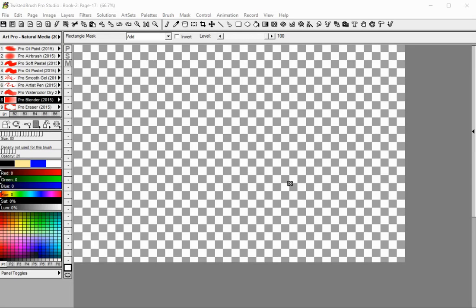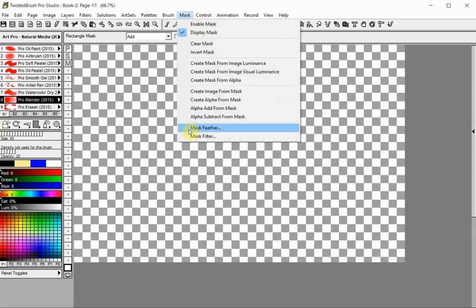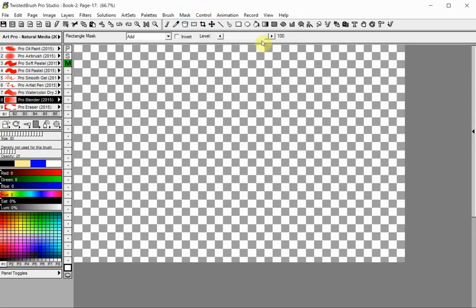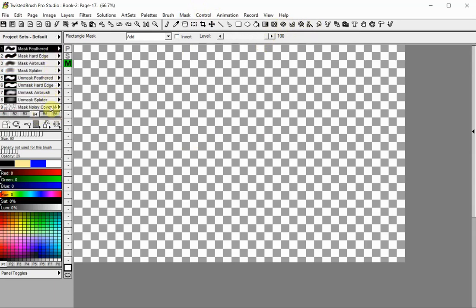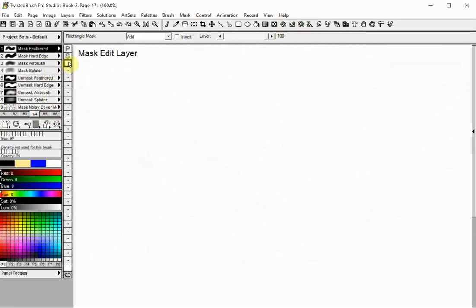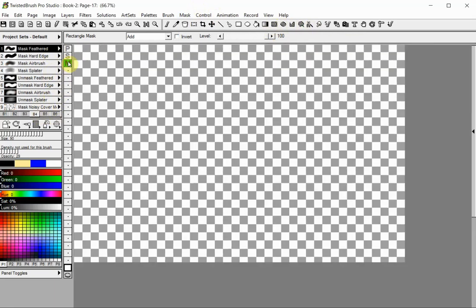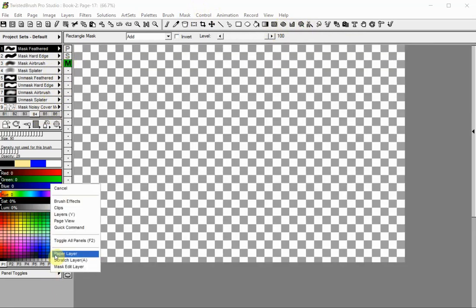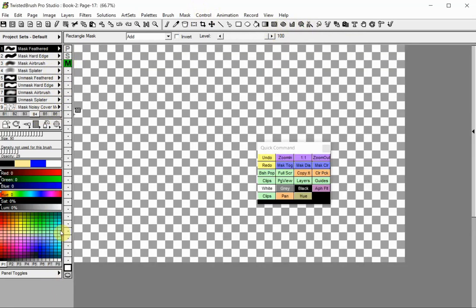In Twisted Brush, most operations with masks are done from the mask menu, through the mask tools located on the toolbar, with the mask brushes, and in the special mask edit layer. The quick command panel also has some buttons for quickly managing your masks.